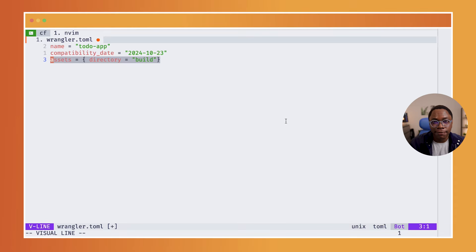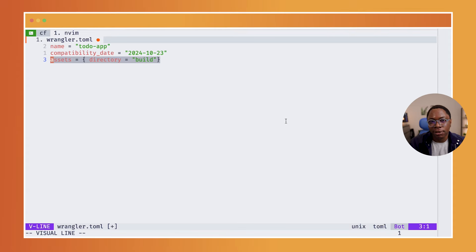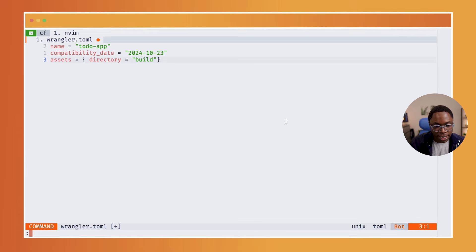And lastly, you want to specify an asset directory which would point to the build asset of your React project, which in this case is just build. So I am going to save this.